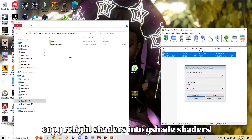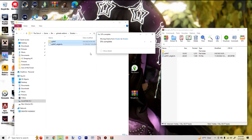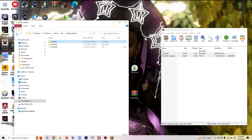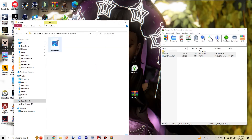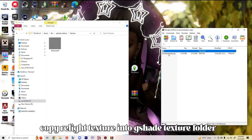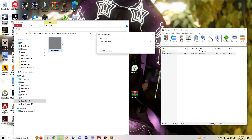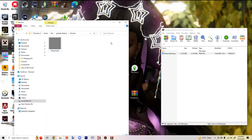Copy and paste the Relight shaders into your G-Shade settings — it will basically replace what's there. Then go into Textures, go back into your Relight Textures, and put the blue noise file into your G-Shade Add-On Textures folder. Copy and paste it in.